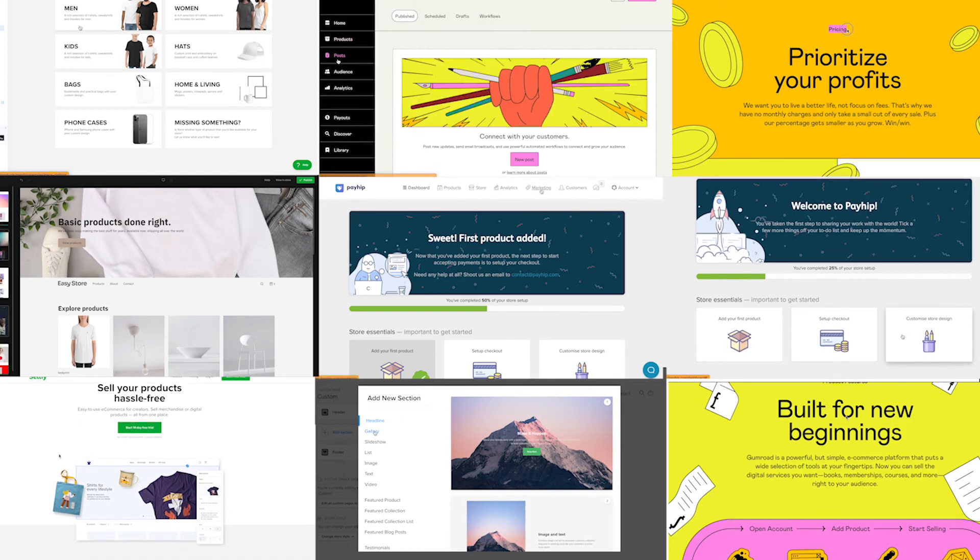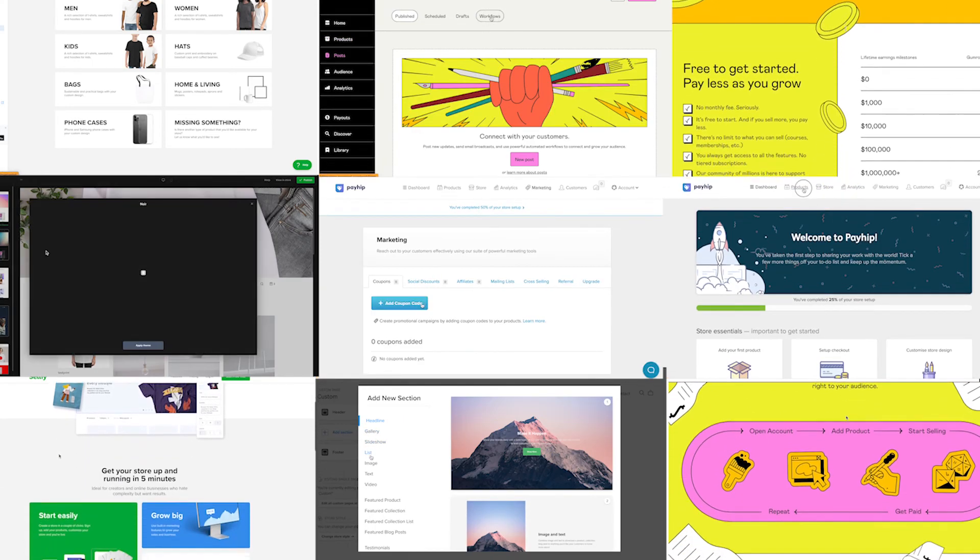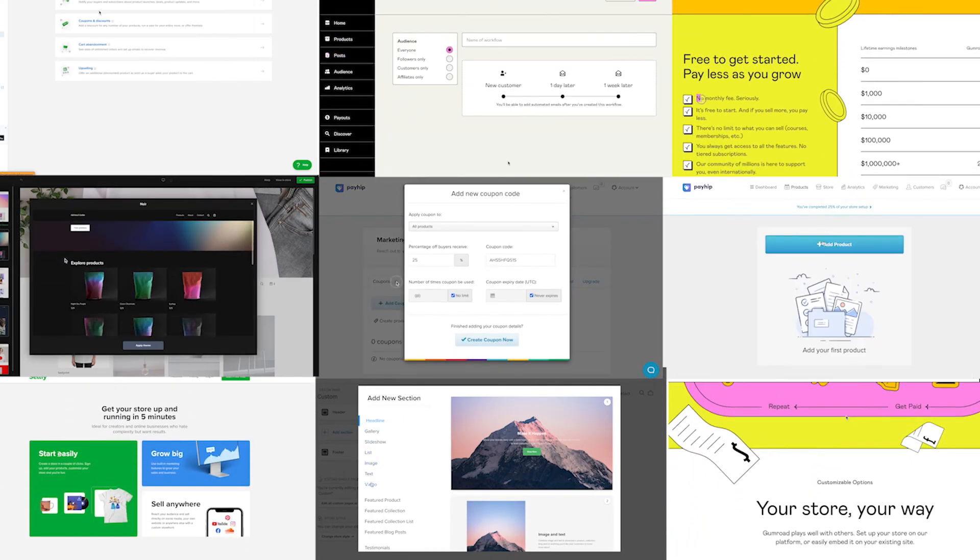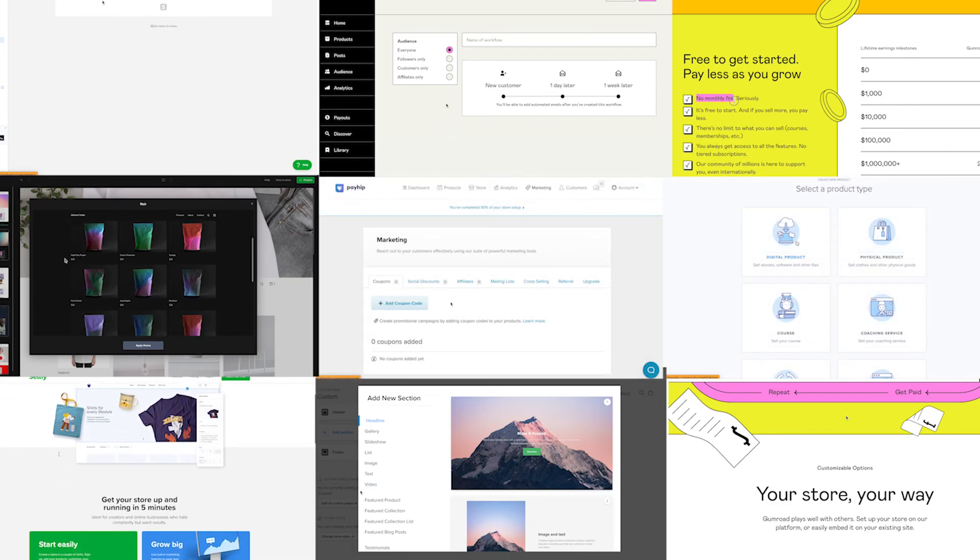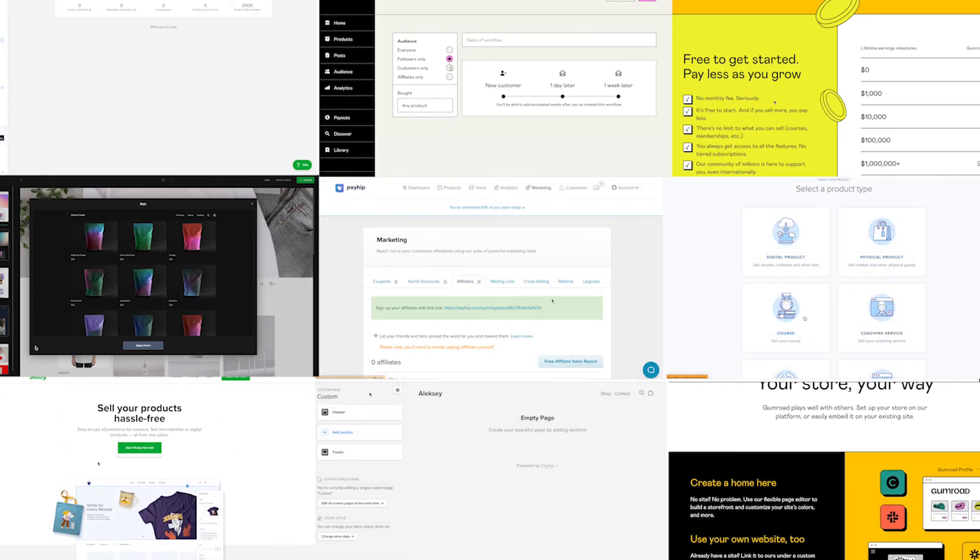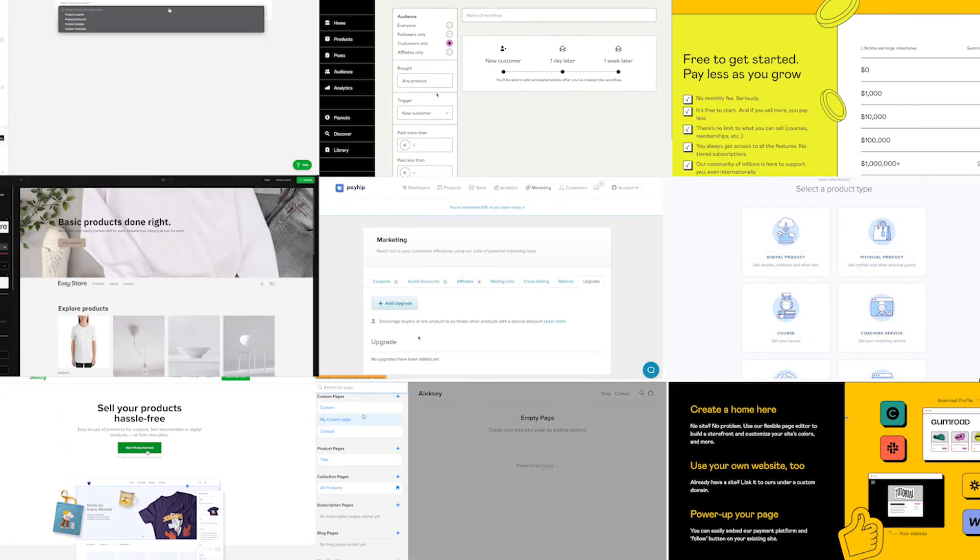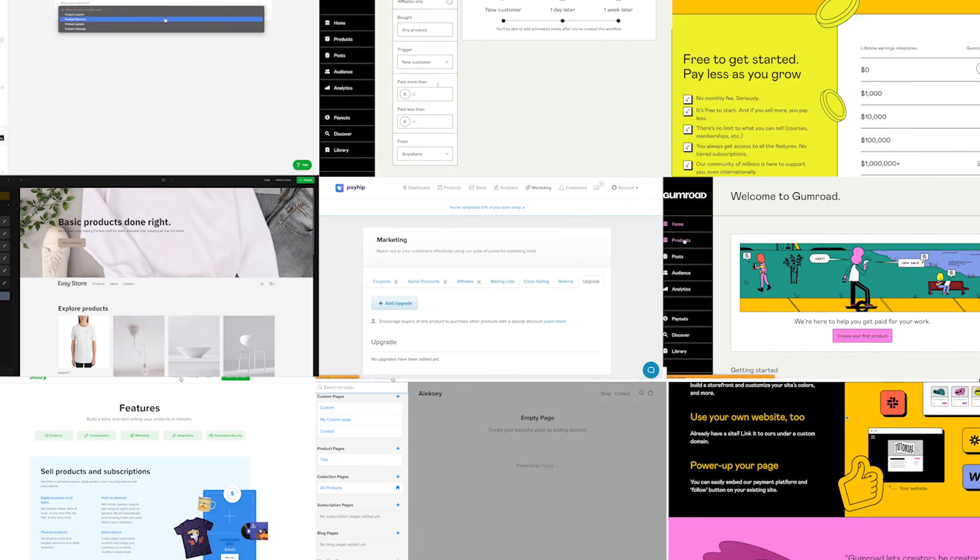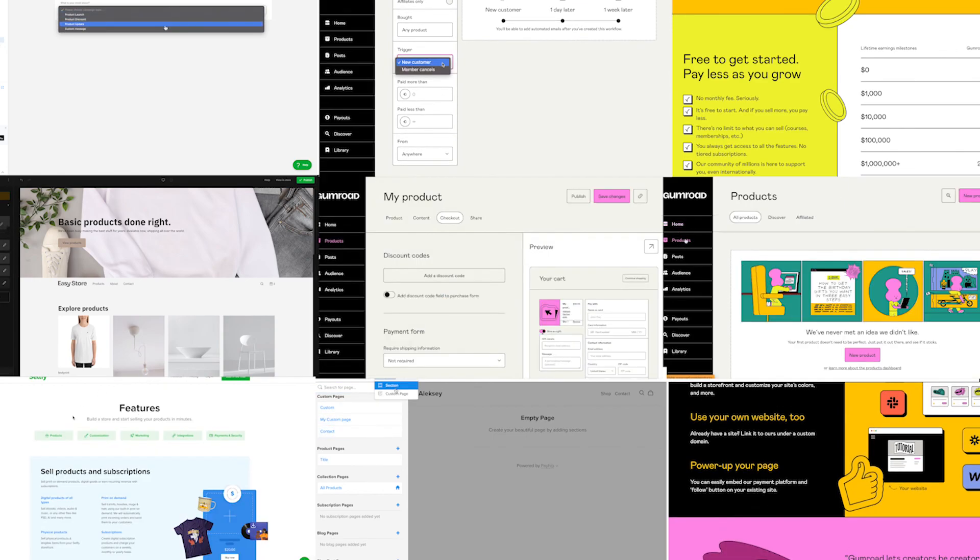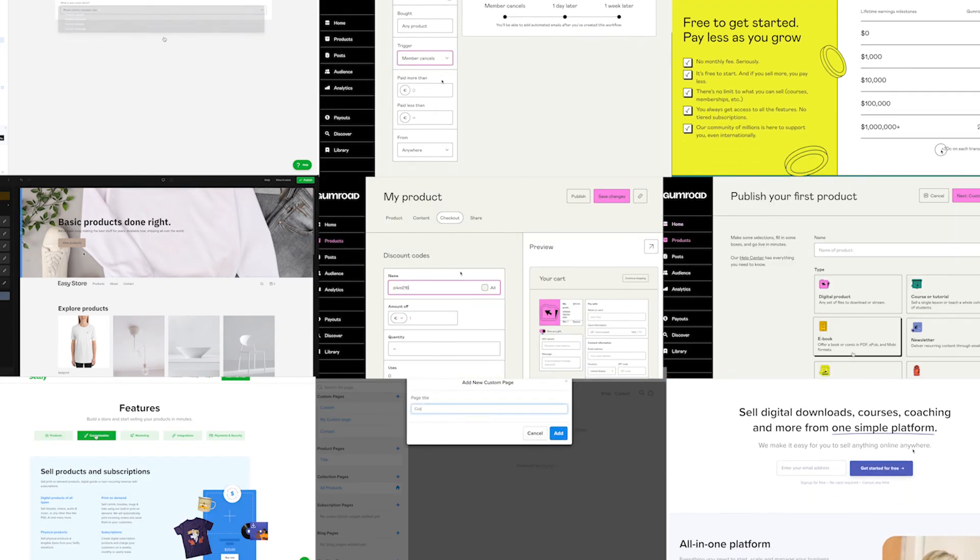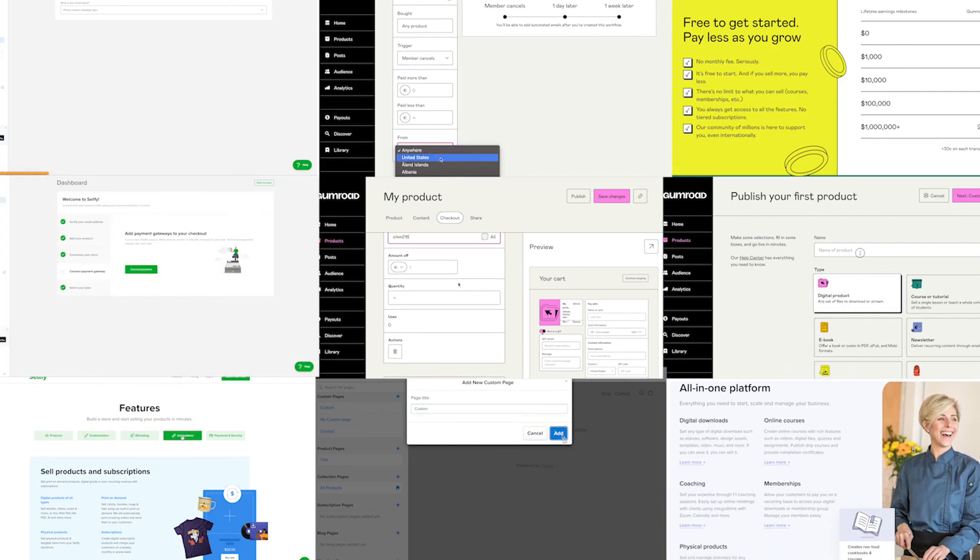No matter your takeaways from this video, I believe that the real deciding factor should be hands-on experience. Lucky for you, all three platforms offer either a free plan or a free trial, making it easy for you to test drive and compare them to each other.